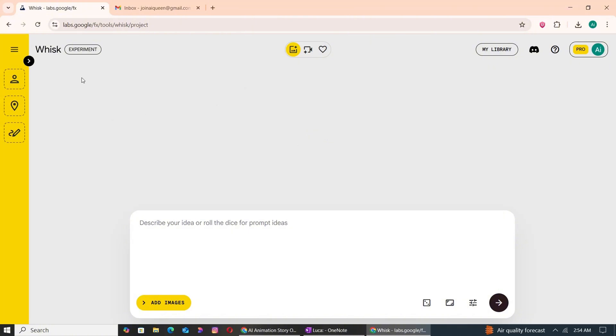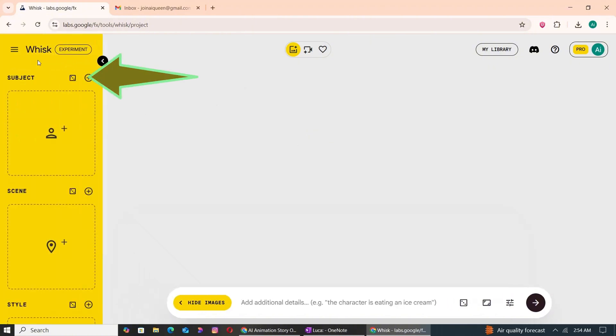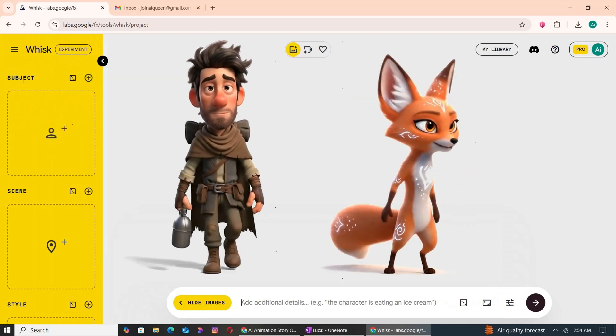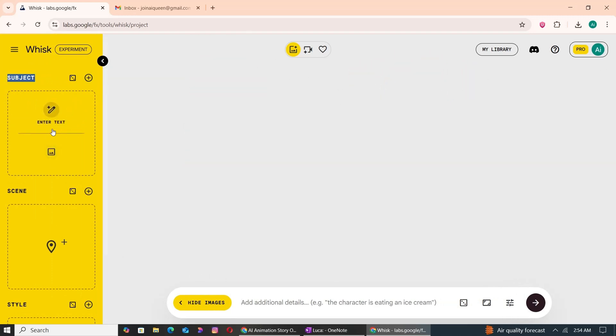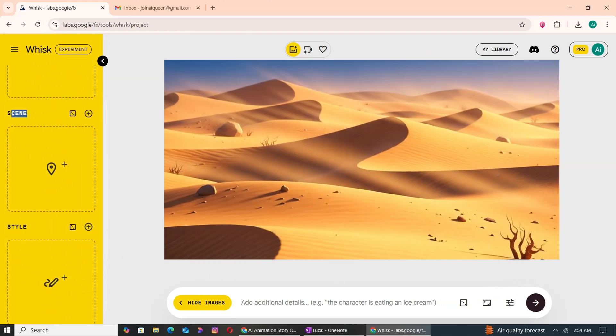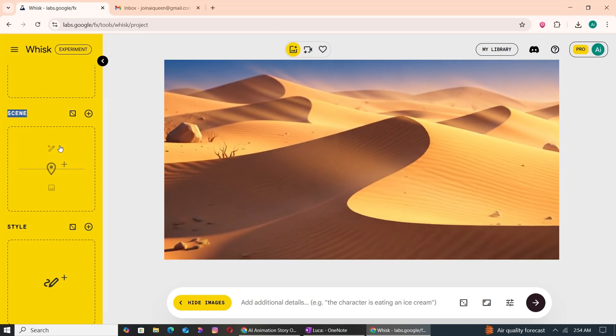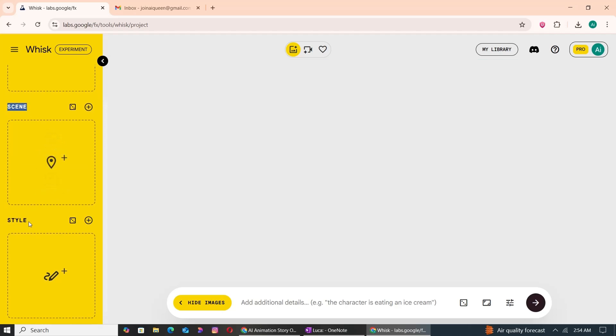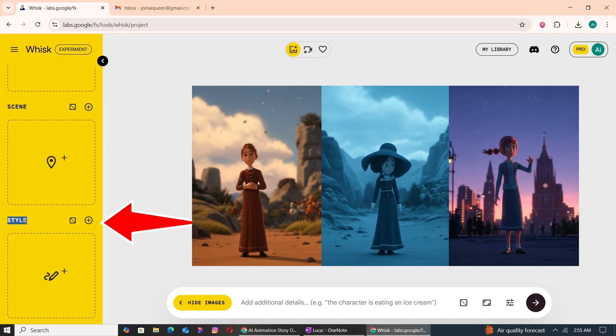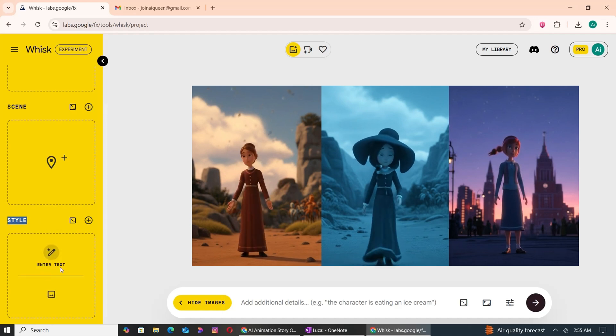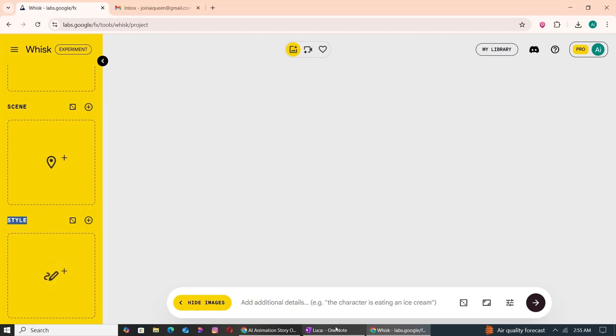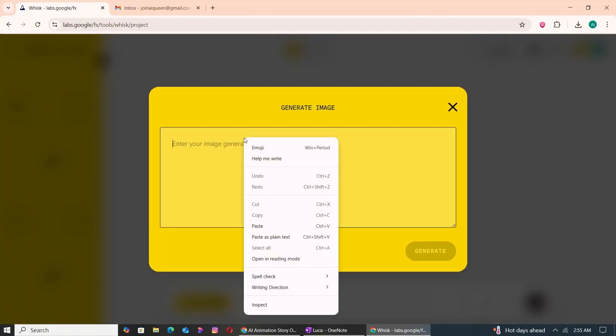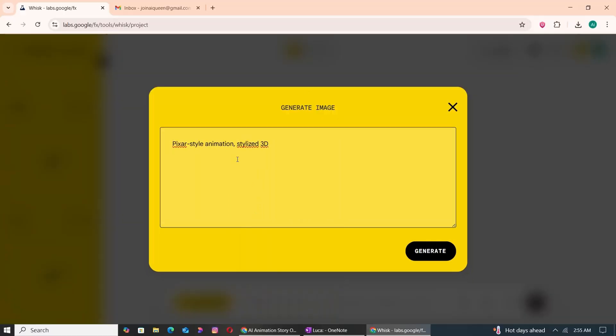Once you're logged into Google Whisk, you'll notice three key sections on the left: Subject—this is where you input your characters; Scene—here you define the background or environment where the story takes place; Style—this sets the visual tone like Pixar-style, cinematic, or stylized 3D. Let's start by selecting the style. For our project, we'll use Pixar-style animation, stylized 3D.